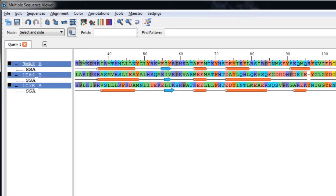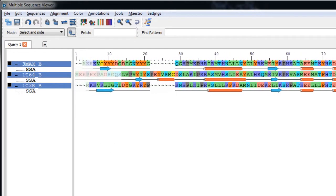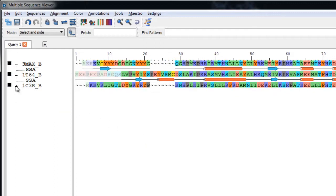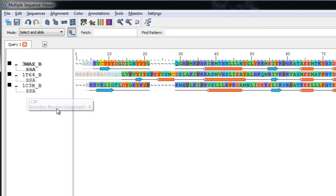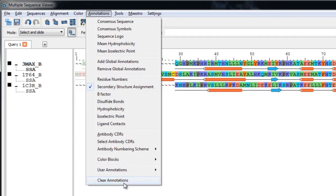Now it's a little easier to compare the sequences if the annotations are hidden or removed. We can do that either using the Turner tree to hide them like so, or we can go to Annotations and then either uncheck Secondary Structure Assignment, or if you have many annotations, just click Clear Annotations.